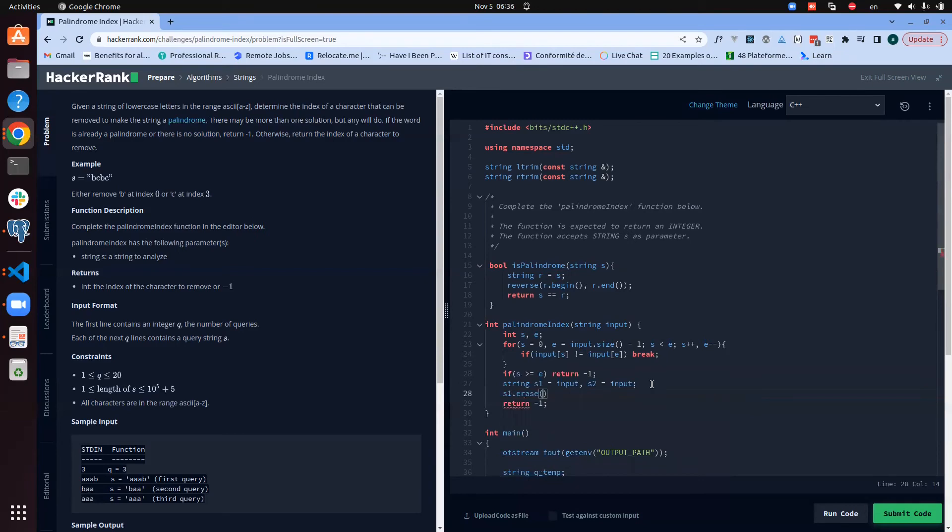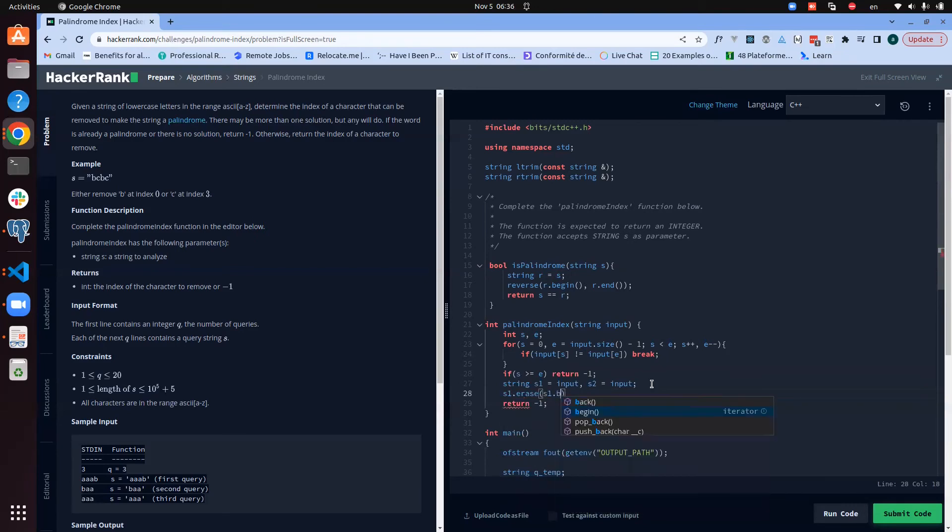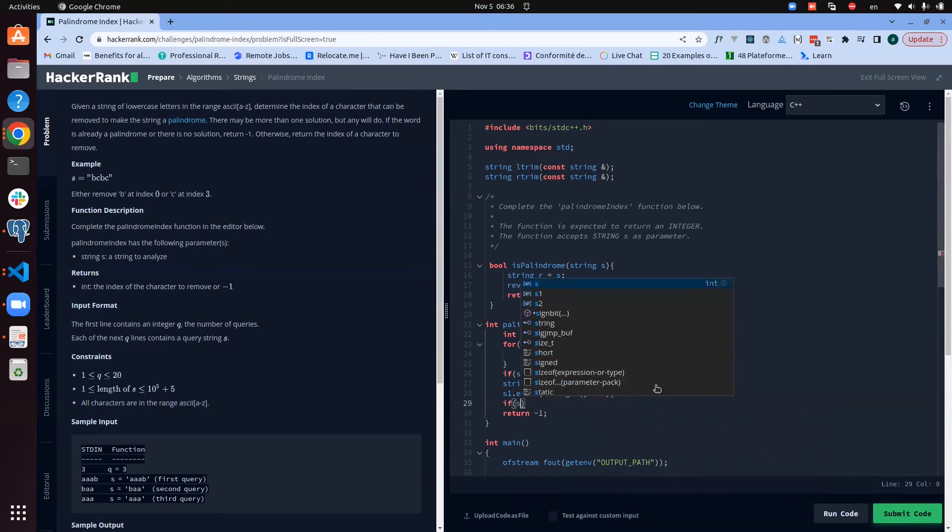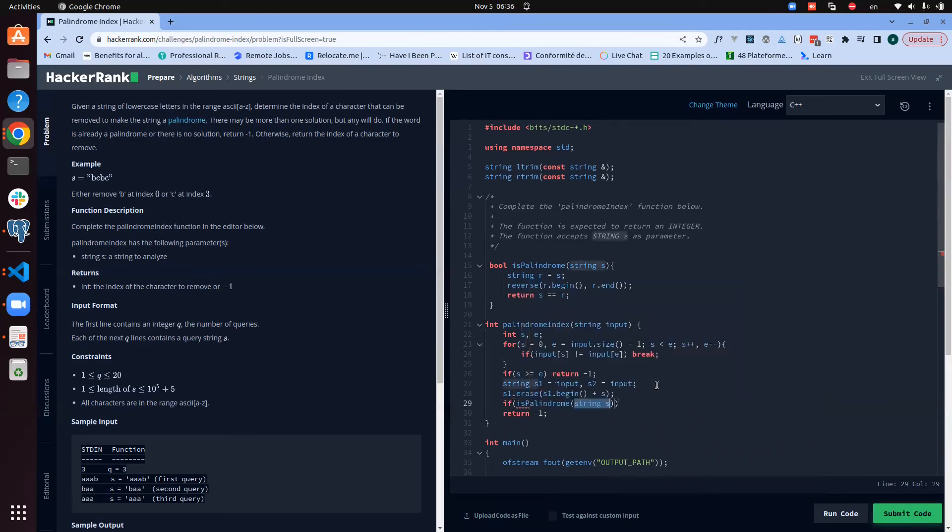Now what we say: we say in the s1, we need to erase the element at the position s1.begin plus the position start.